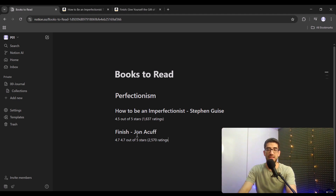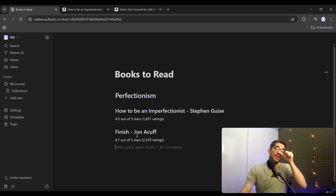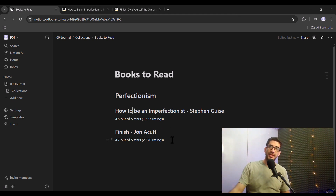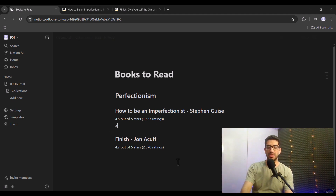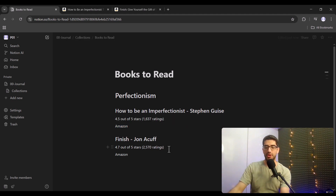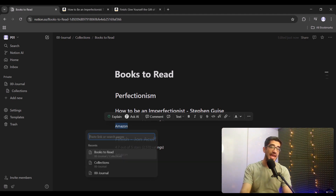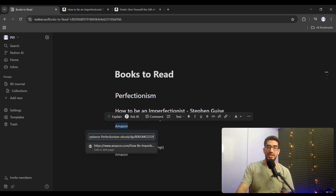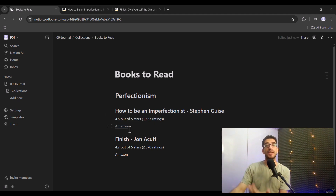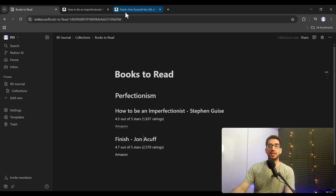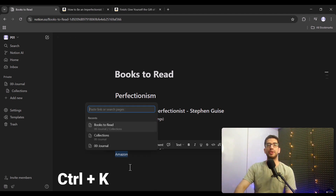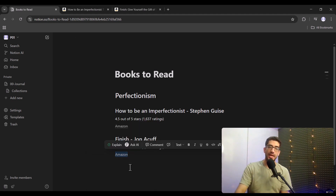Now let's add external links. For each book I want to add its corresponding Amazon link. I type 'Amazon' as the link text, go to the Amazon page and copy the URL, then select that text, press Ctrl+K on my keyboard, paste the URL, and press Enter. That converts the text into a clickable external link. I do the same for the second book.